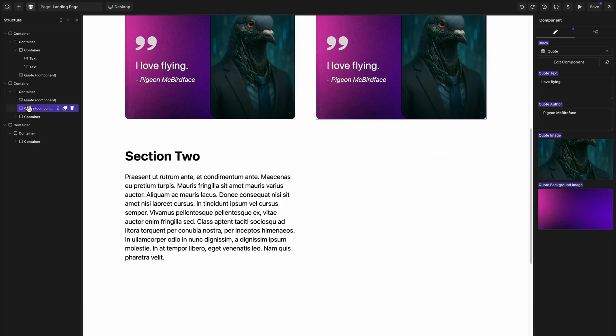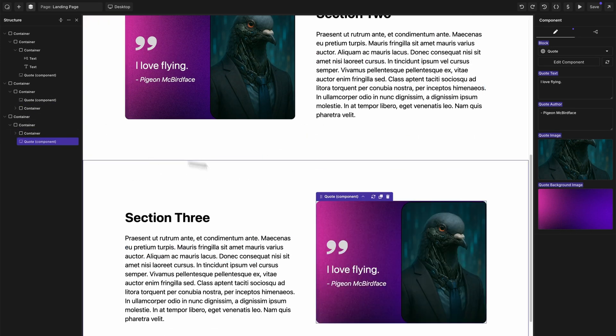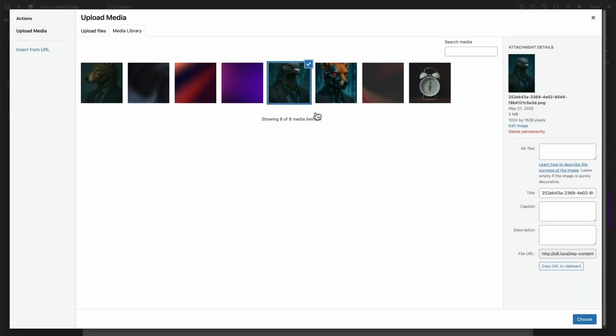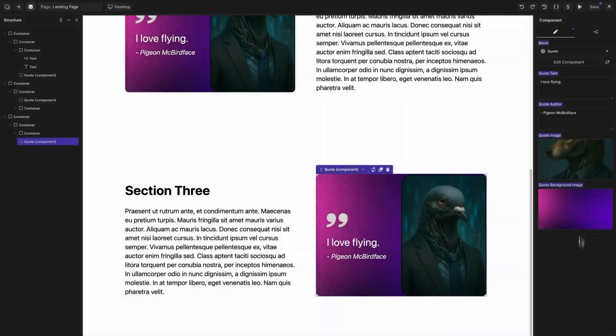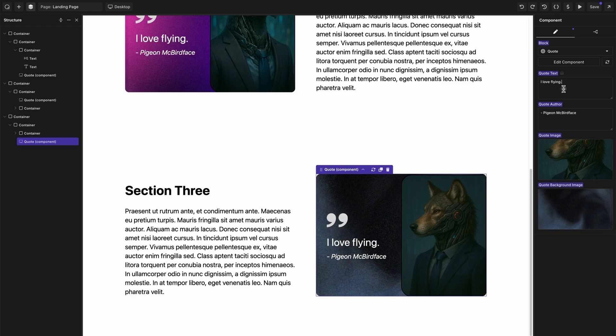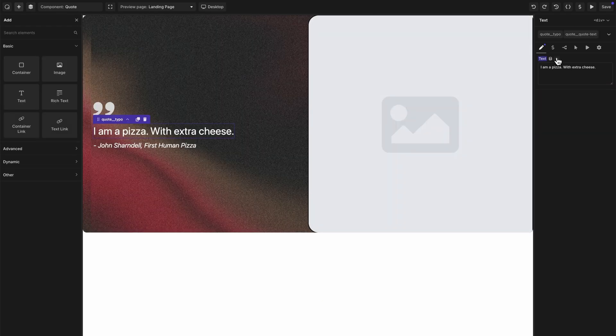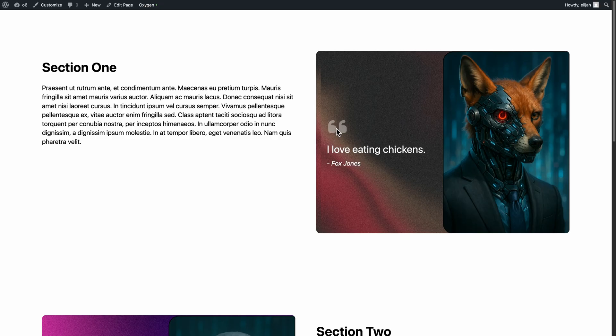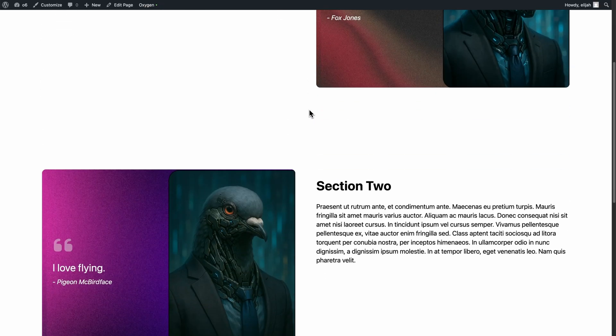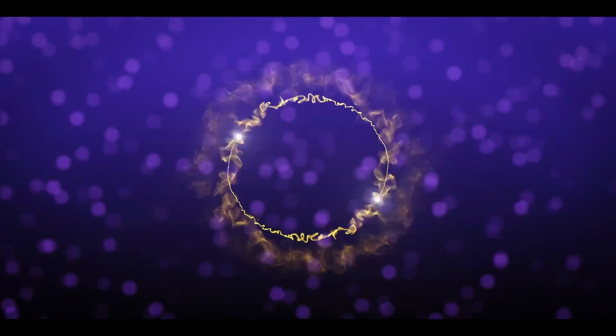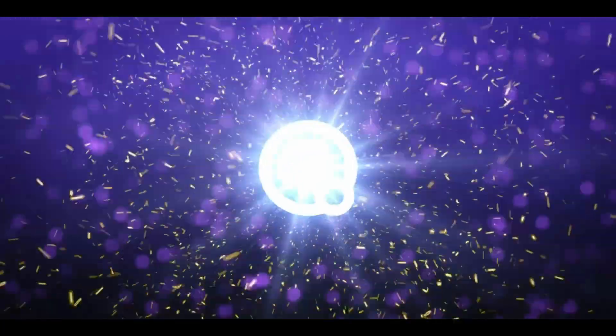In this video, you're going to learn how to use Oxygen components to reduce repetitive work, maintain consistency, and build truly scalable designs. I'll show you how to design your first component, designate editable component properties, and use the component on your site. This is Elijah from Oxygen. Let's dive in.